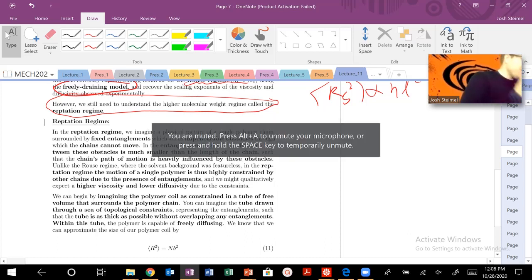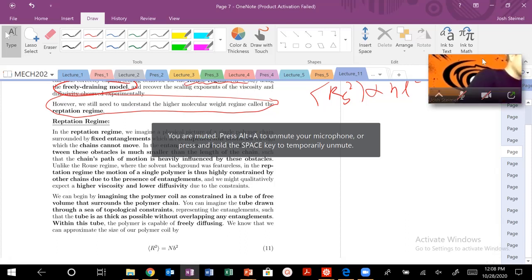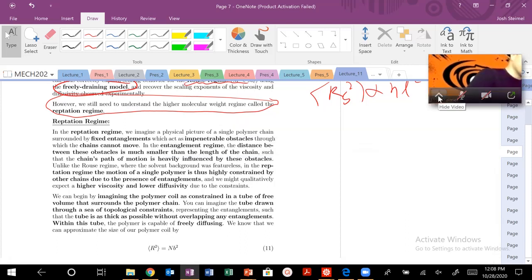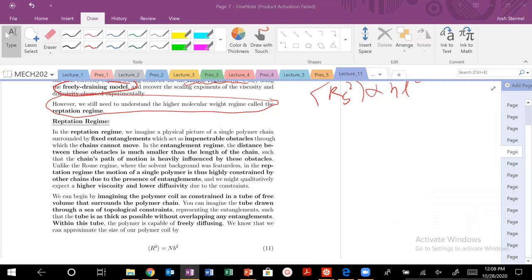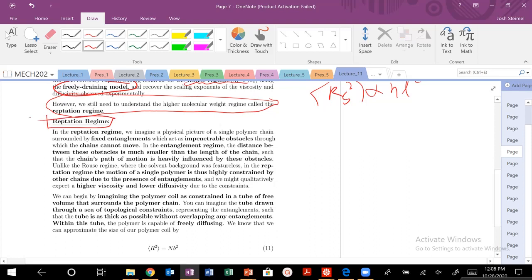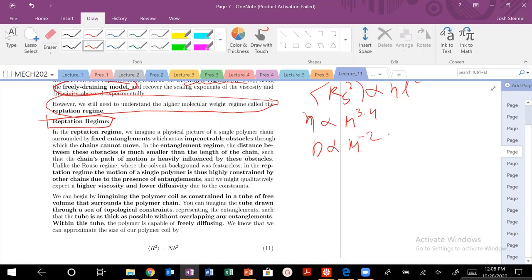Now we are masters of the Rouse Regime. Let's get into our Reptation Regime. In our Reptation Regime, let's try to figure out the scaling of our viscosity scaling with M to the 3.4 and our diffusion scaling as M to the minus 2. Let's go ahead and develop a physical intuition and picture of what's happening in this Reptation Regime.